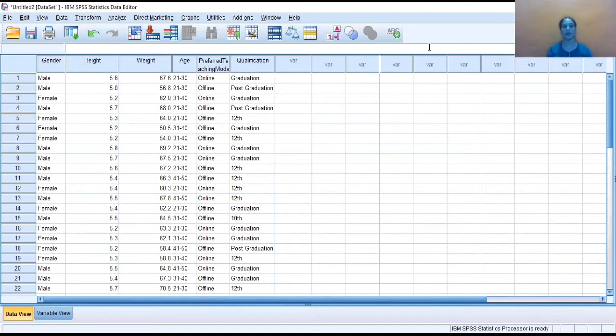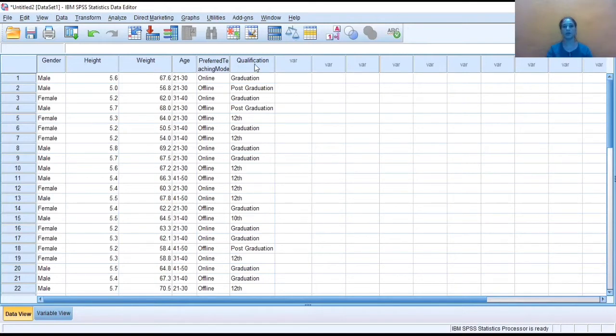Here we have six variables named as gender, height, weight, age, preferred teaching mode, and qualification. So suppose now I want to recode my qualification variable into a different variable.